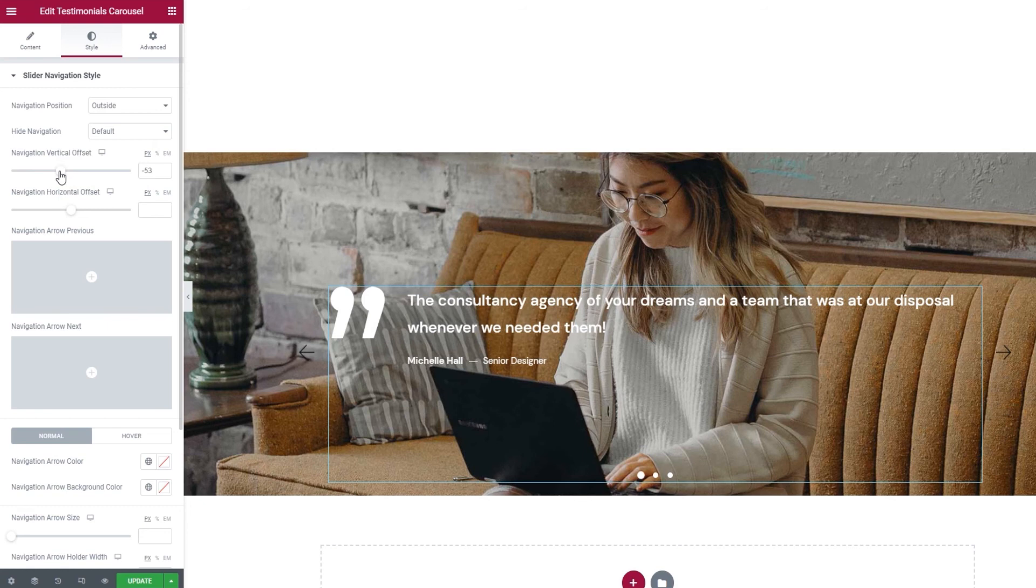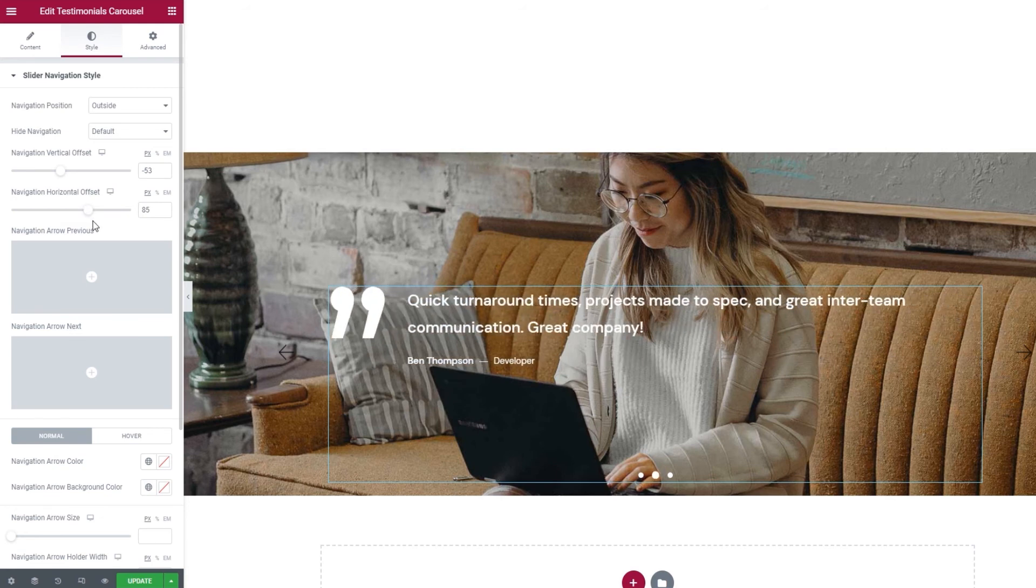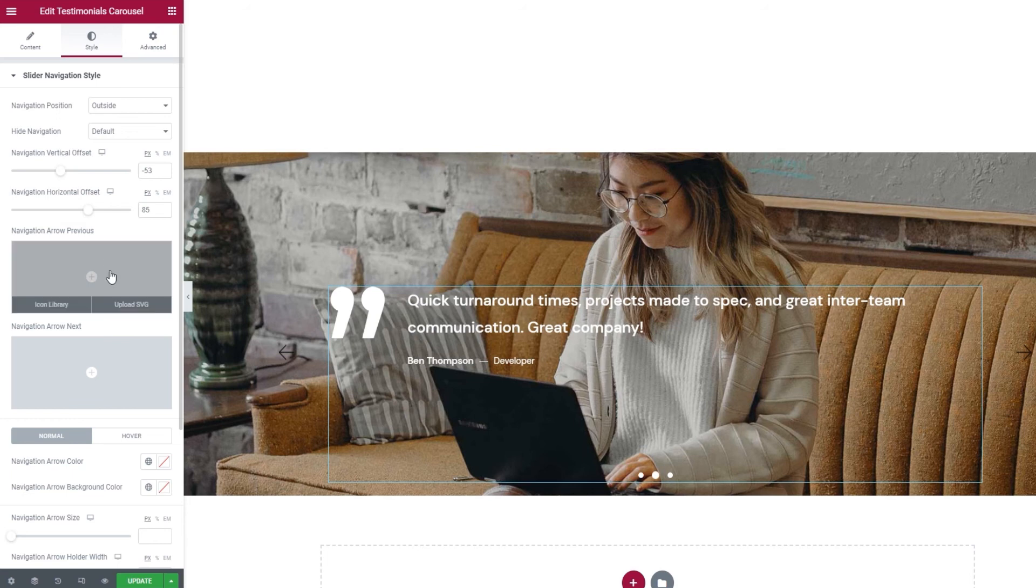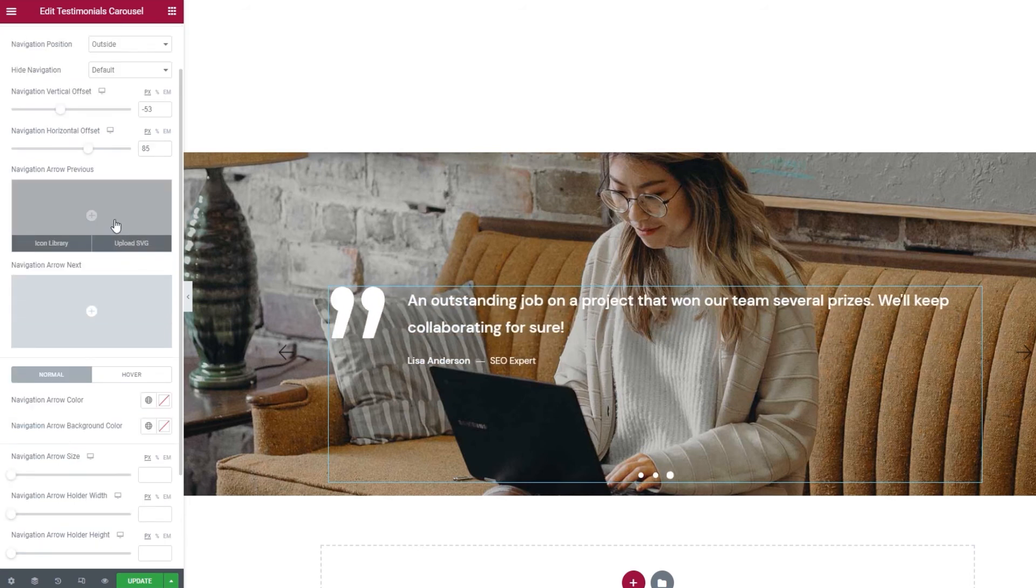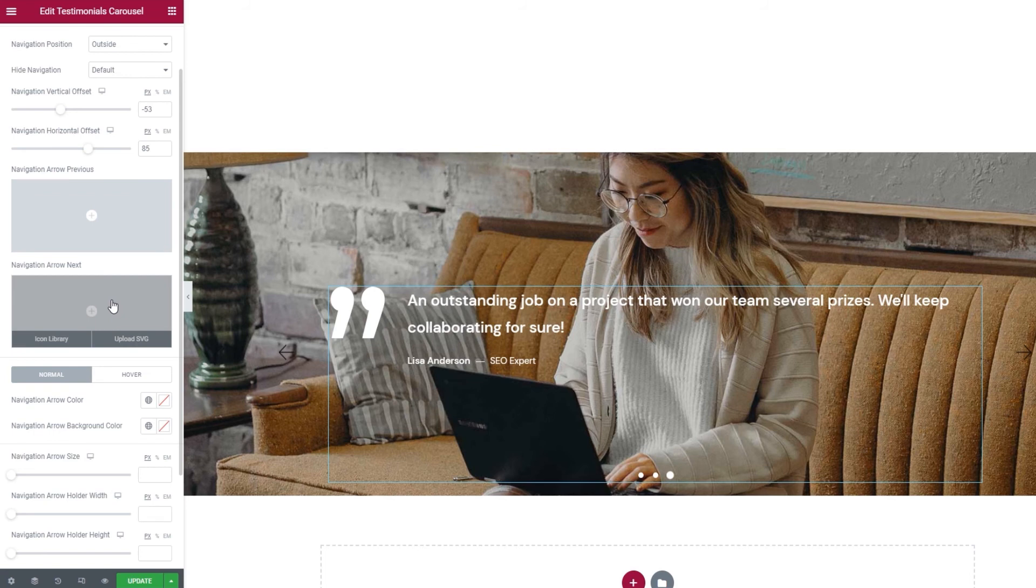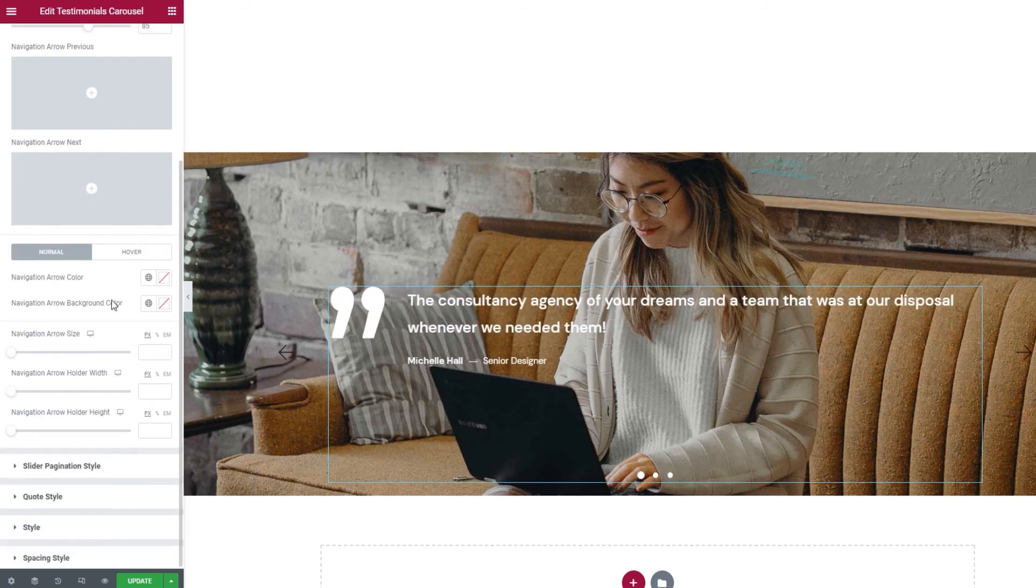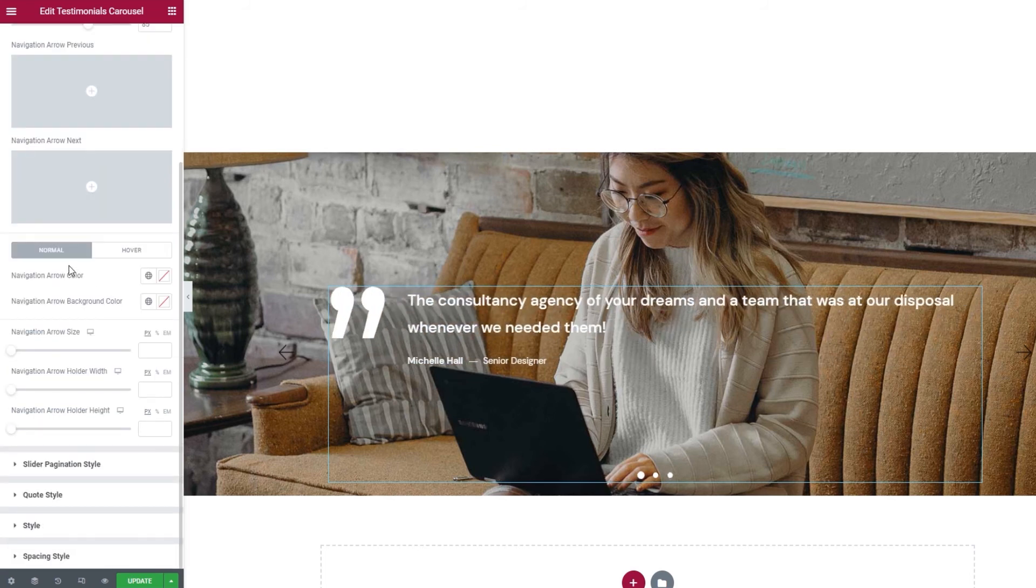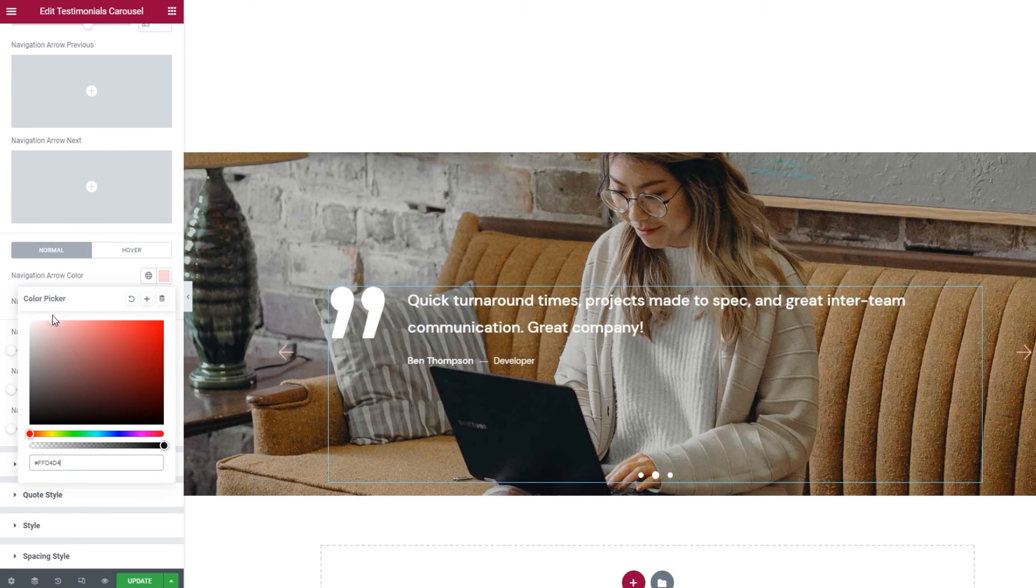Now, using navigation arrow previous, you can replace your left navigation arrow if you want a custom one. You can pick something from the icon library, there is a large selection to choose from, or you can upload an SVG. And you can do the same for the right arrow as well. Then, we have the color setting that lets us change the arrow color. I'll put this one for example.